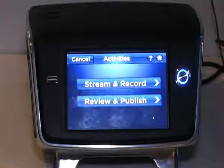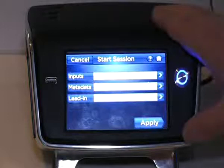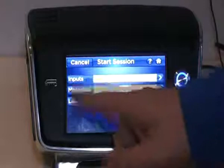I'm going to go to stream and record. It's going to provide me a screen called the start session screen, with three choices: inputs, metadata, and the lead-in.